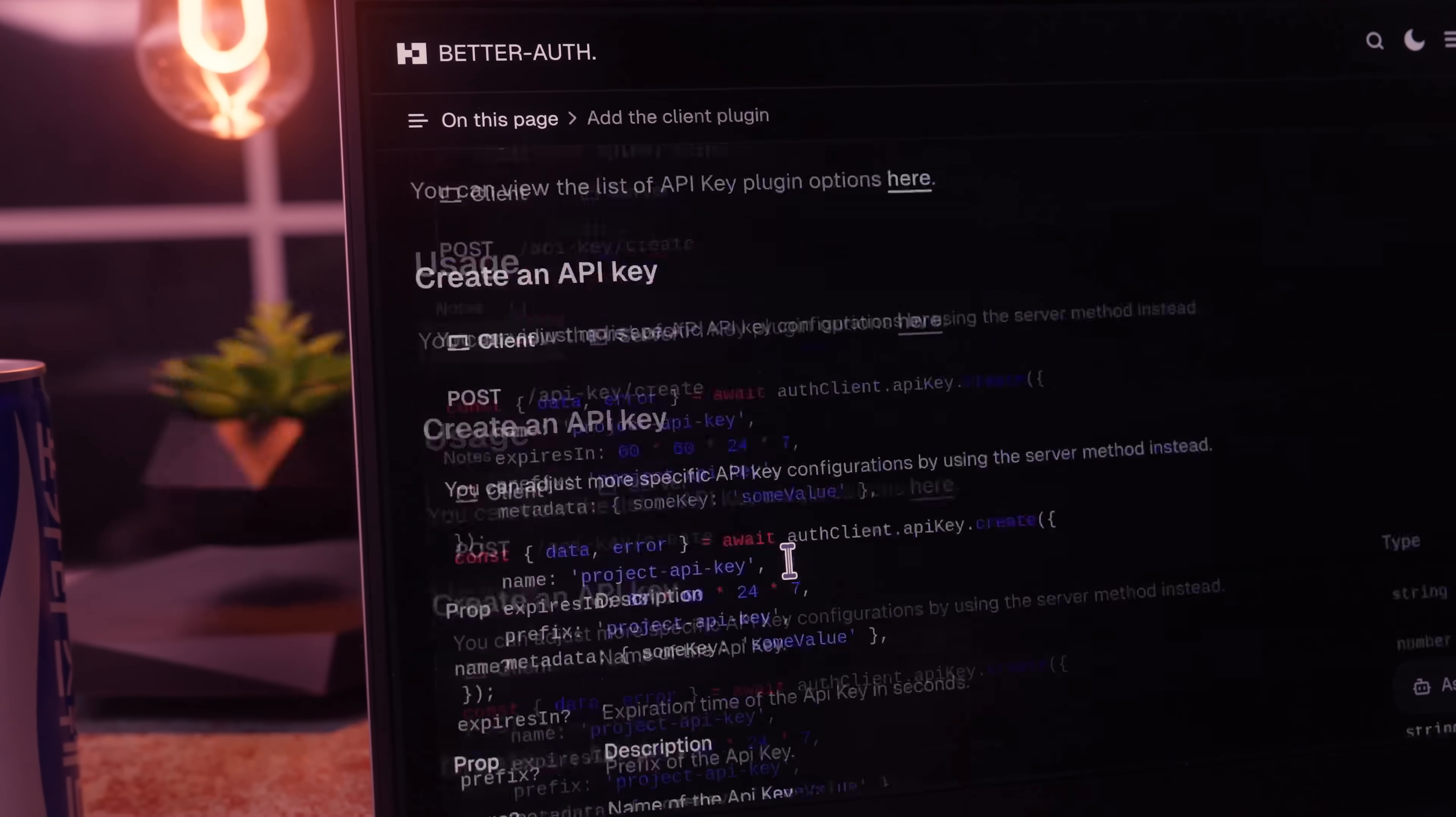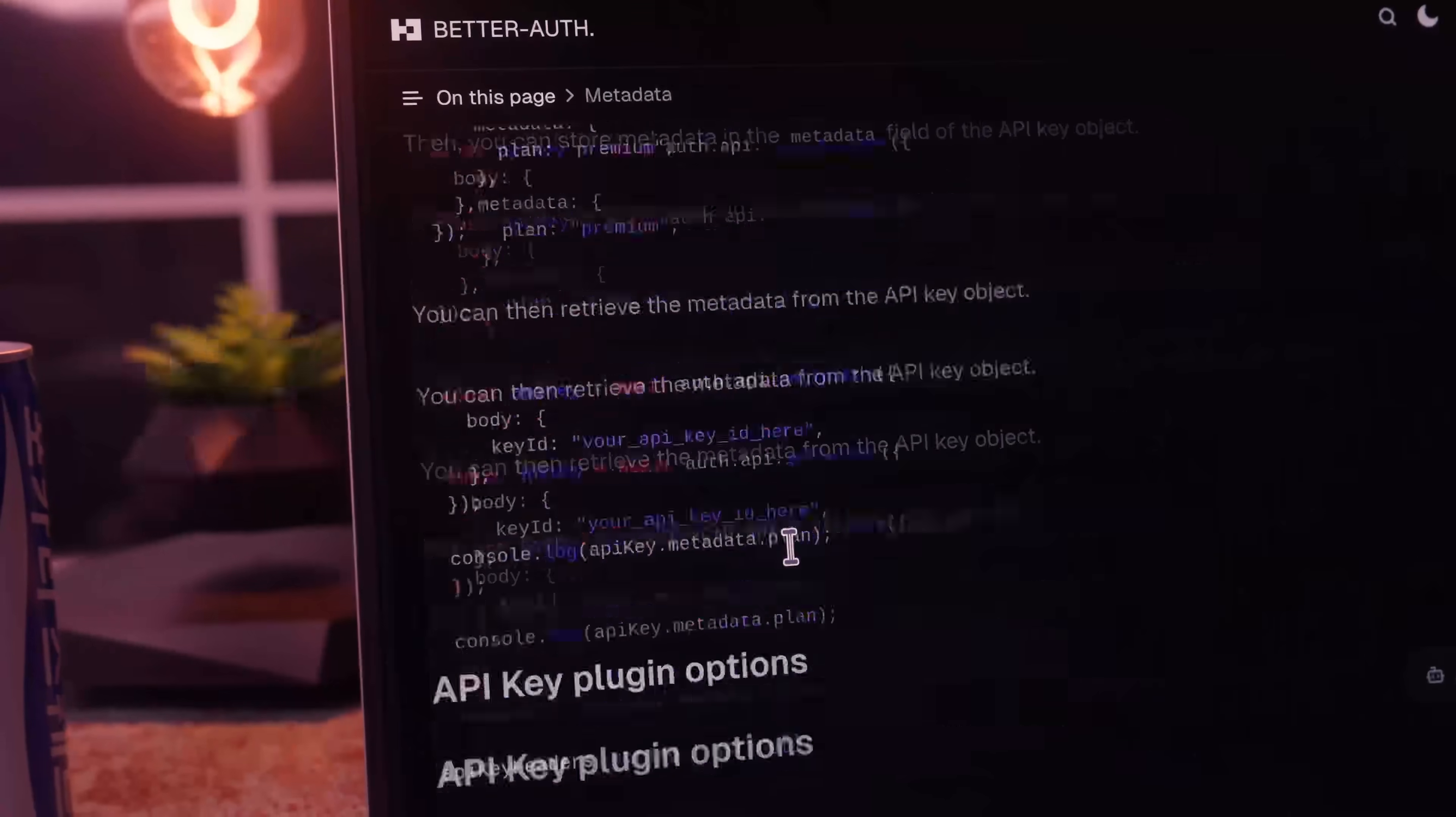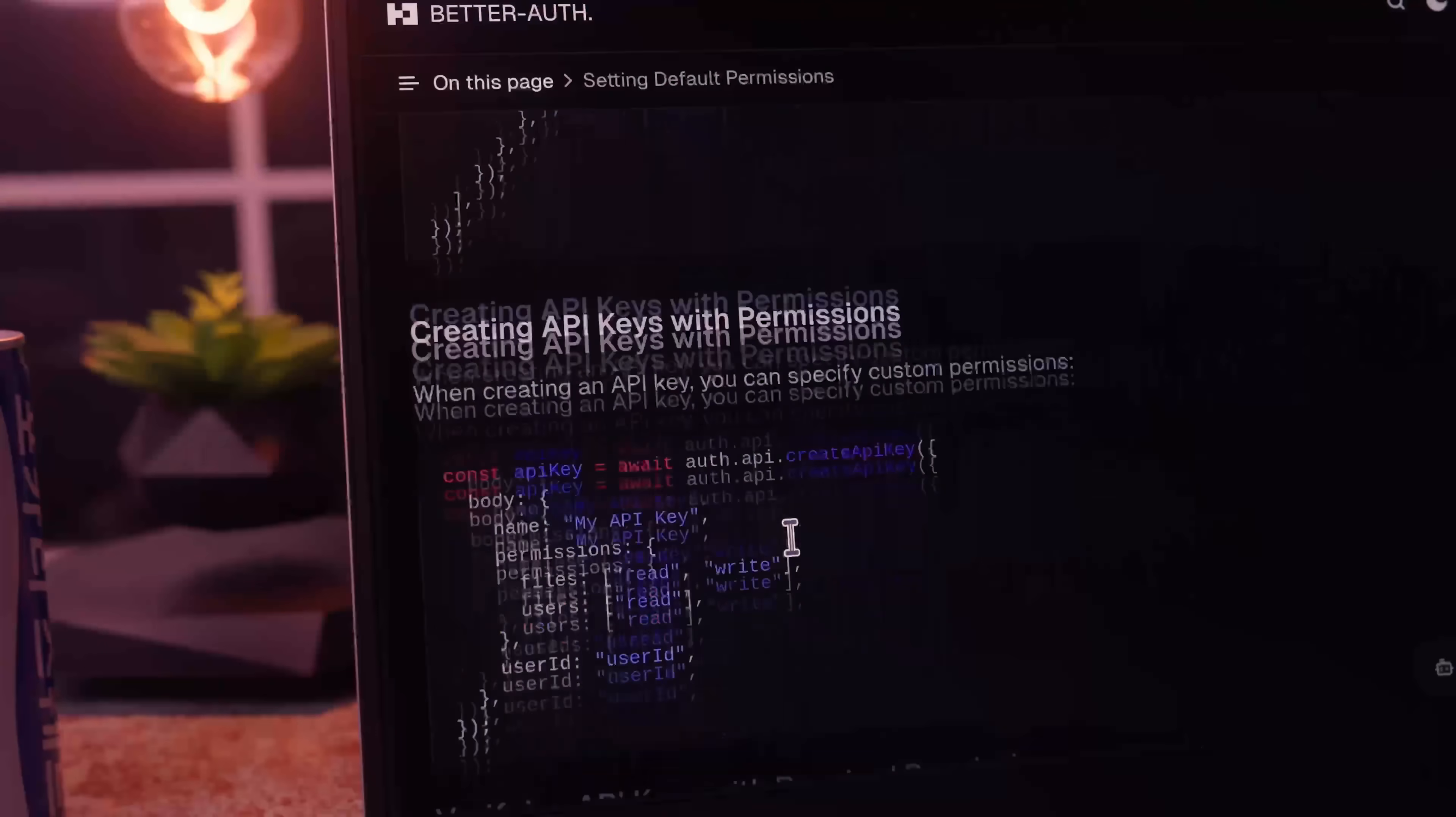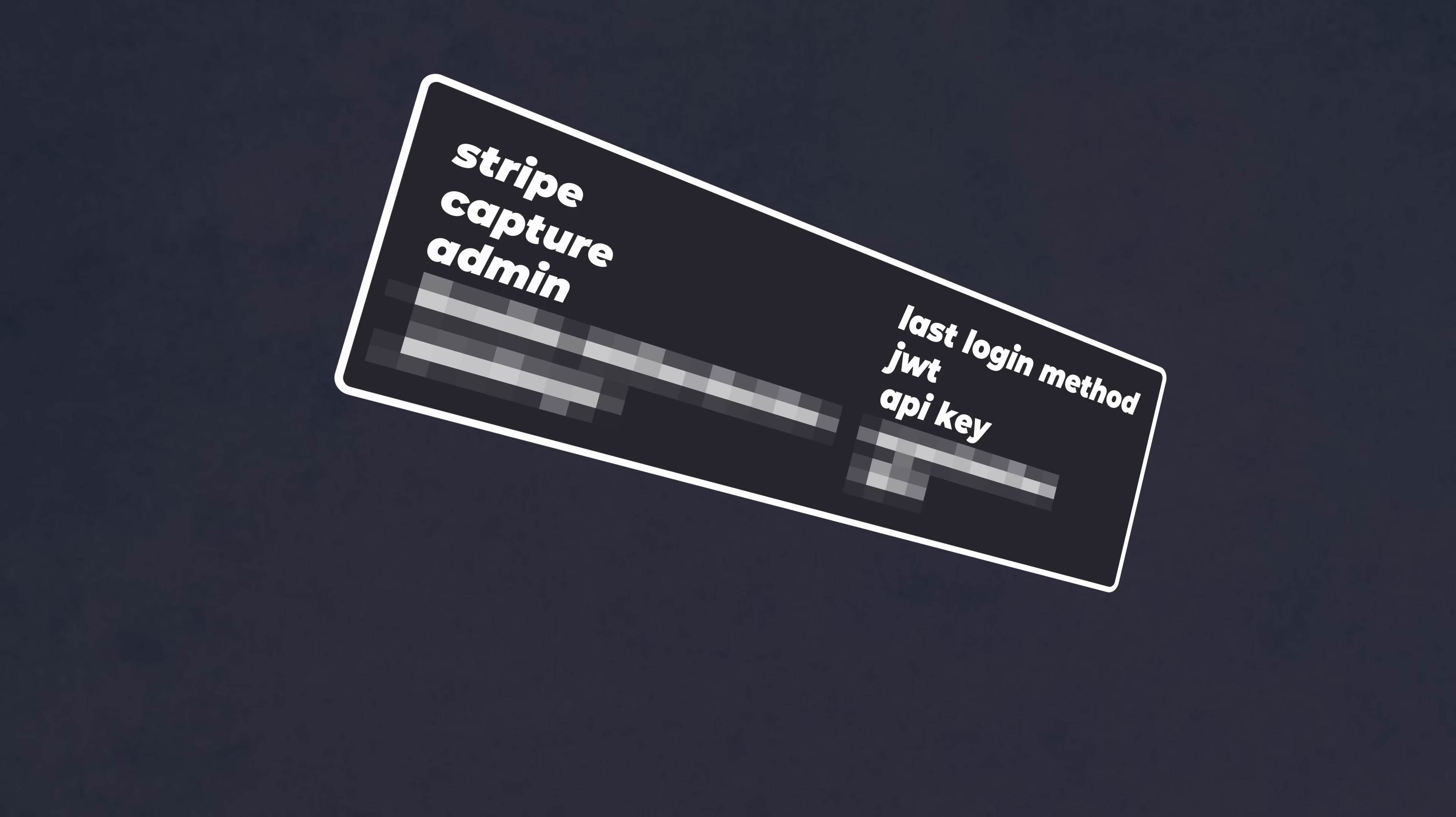As I mentioned, this plugin is extremely comprehensive, so if you want to see every feature that it provides, then I recommend checking out the documentation. There's a link to it in the description down below.